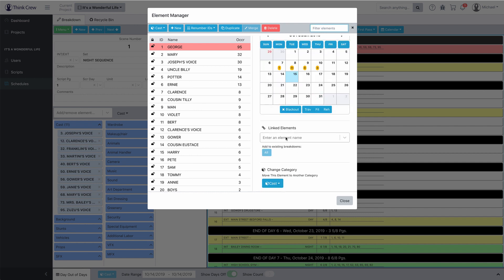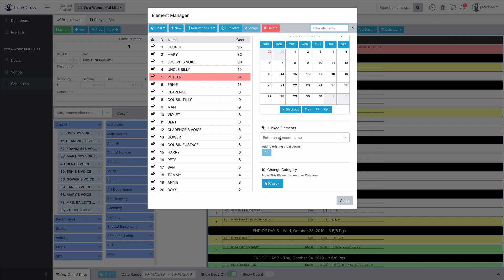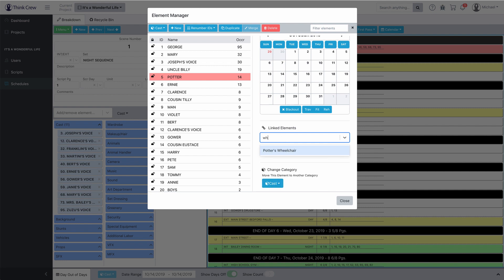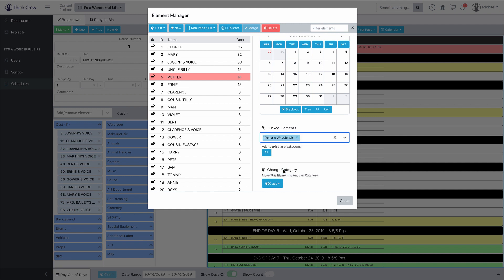I can also link elements. We have Potter's wheelchair — and Potter always needs to be in his wheelchair in the movie. I've selected Potter and then all I need to do is type 'WH' for wheelchair, or type out Potter's wheelchair if I want, and then Potter's wheelchair is now linked to Potter. Anytime I add Potter to a scene, I'm going to get Potter's wheelchair. But Potter's already in all of the scenes he's in in this script, so if I want to add him to all existing breakdowns, all I need to do is click this button right here. Boom — Potter is now in his wheelchair in all of the scenes in the script.